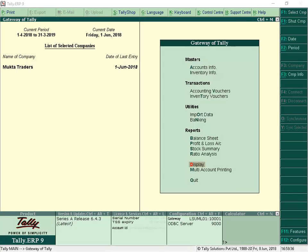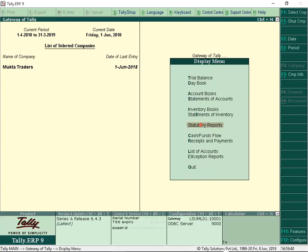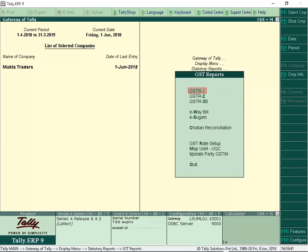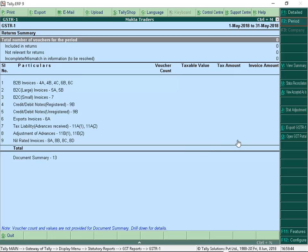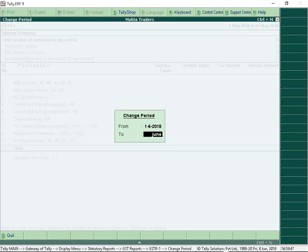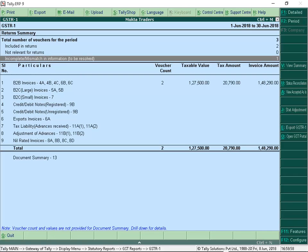Let us now view GSTR1. From Gateway of Tally, select Display, Statutory Reports, GST, GSTR1. Provide the period for which transactions are recorded. We can see that the transaction is falling under the head Incomplete/Mismatch in Information. Drill down to resolve the exception.